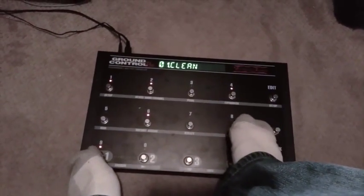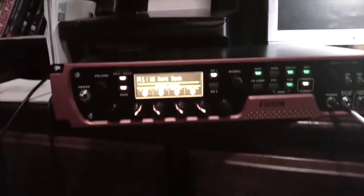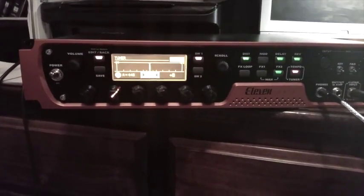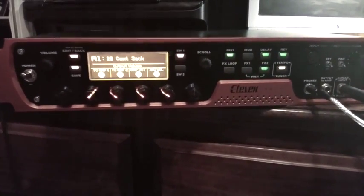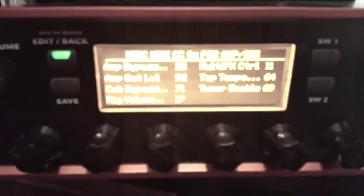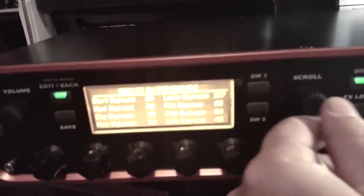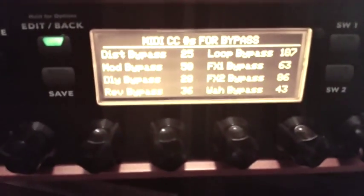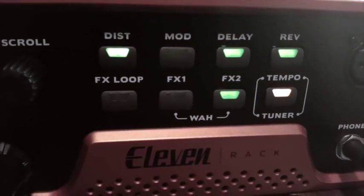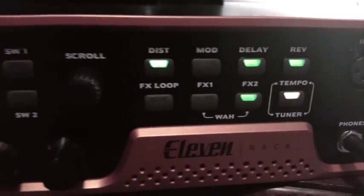Now when I'm playing and I need to mute it to tune, just hit number eight and my tuner is enabled. That's pretty much what you do to all of them — just remember these numbers and you can do that for mod, delay, reverb, effects one and two, effects loop if you have one.